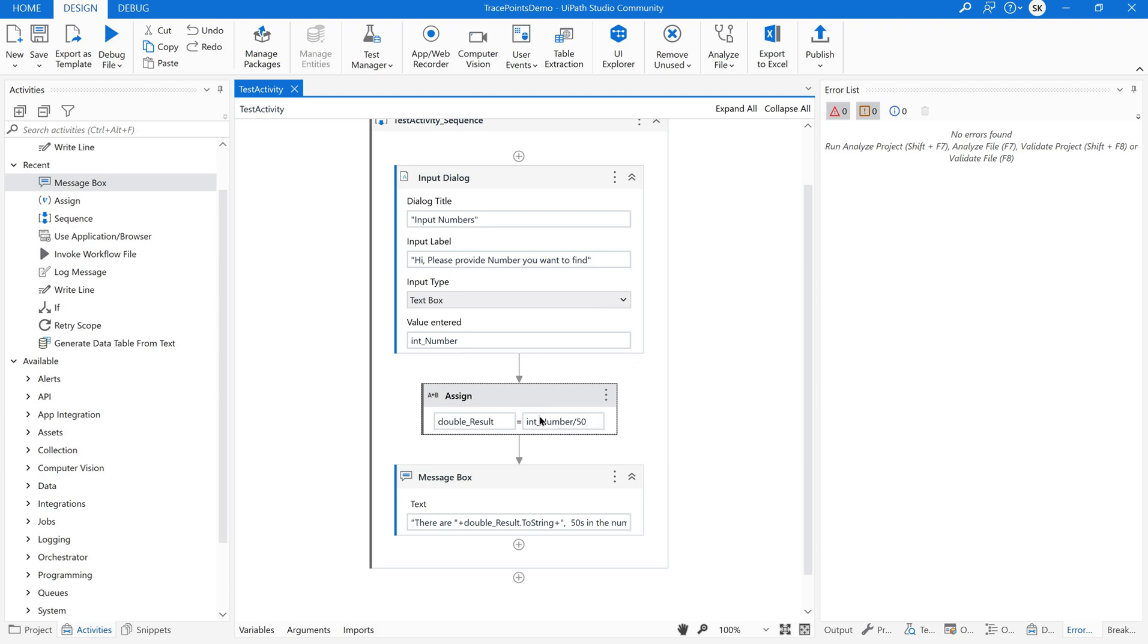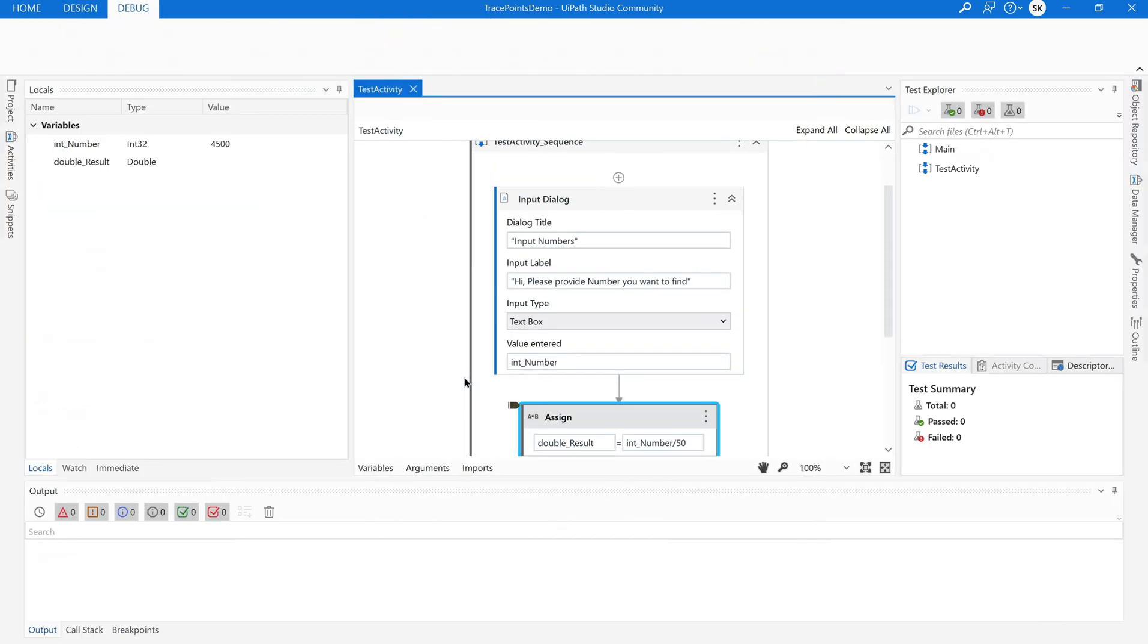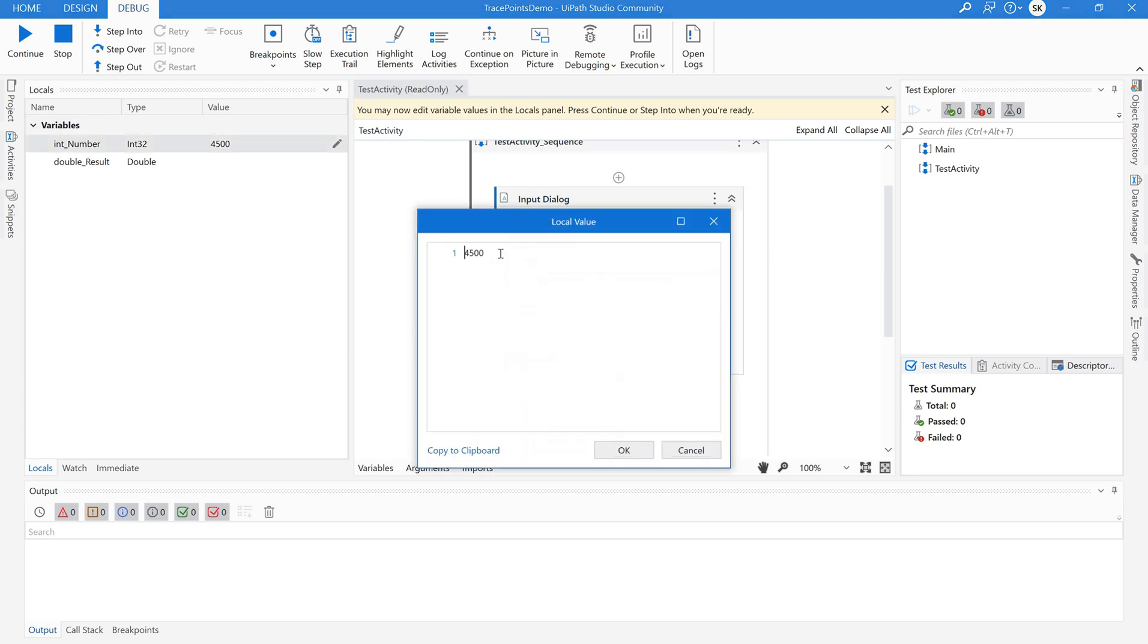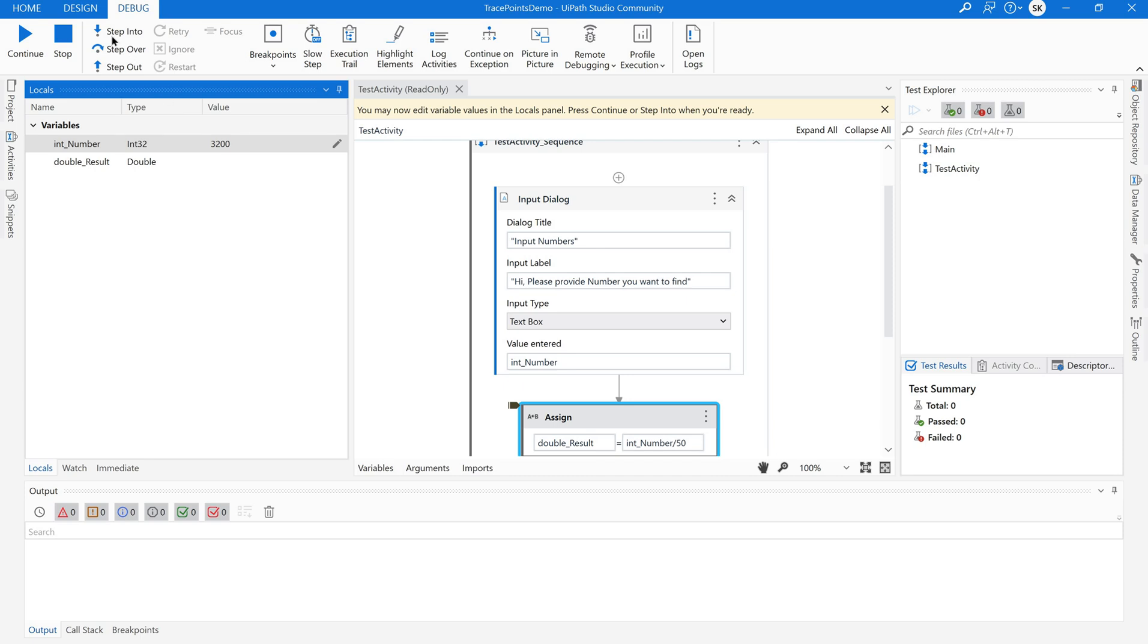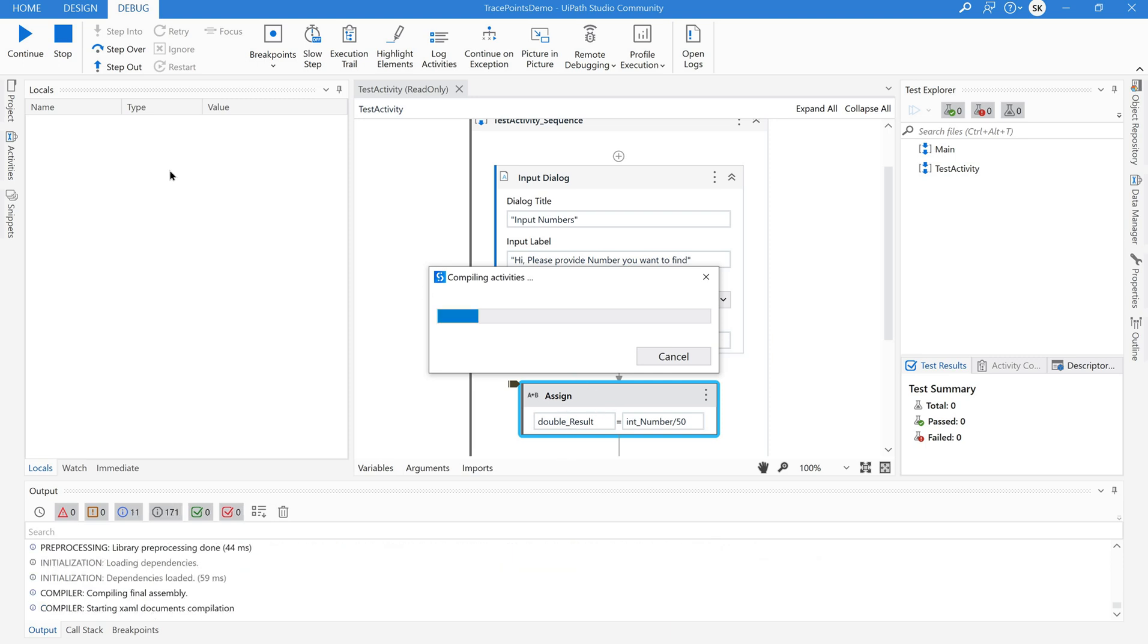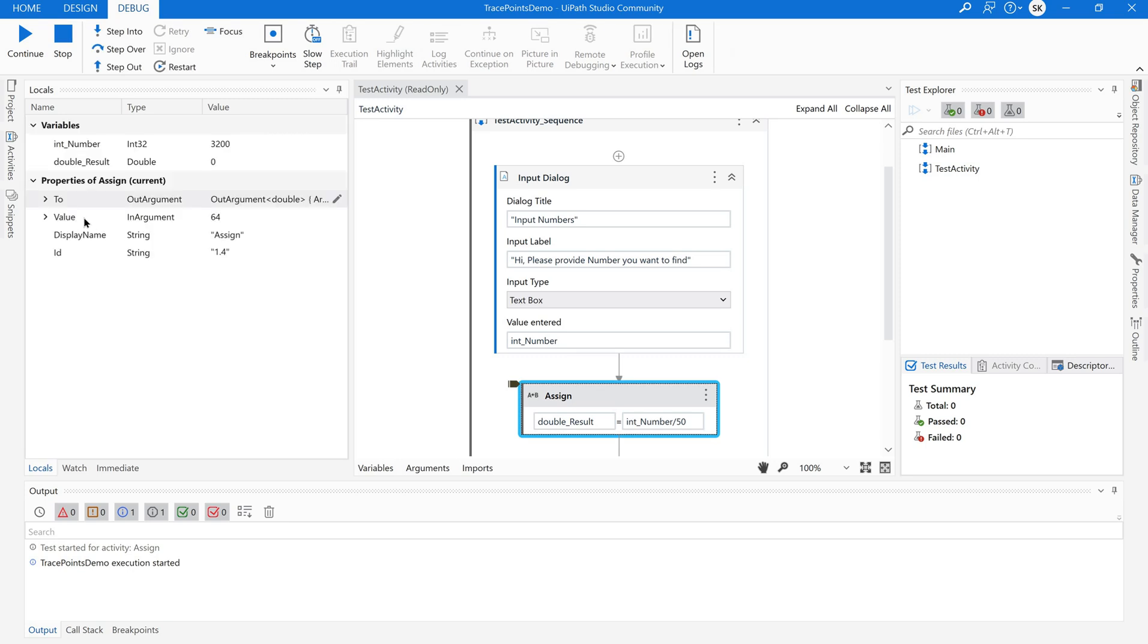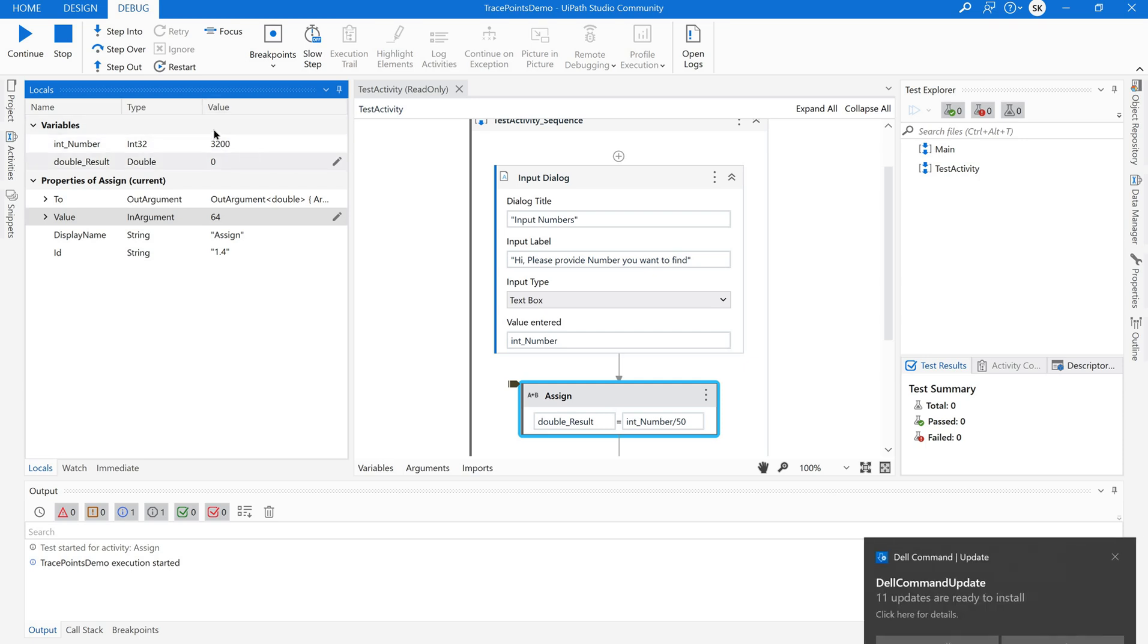Want to test it again? Let me use test activity. So that it is prompting us. So let us give some value here. Okay. Now since I am ready with the value I am just clicking on step into. So that it will test this particular activity and gives me the result. Output. If you see the value it is the output. 64 50s are available in 3200. Perfect.